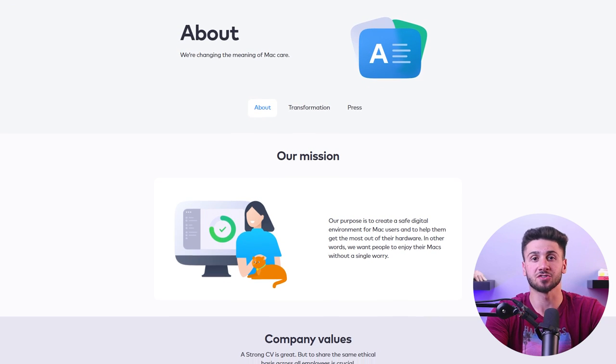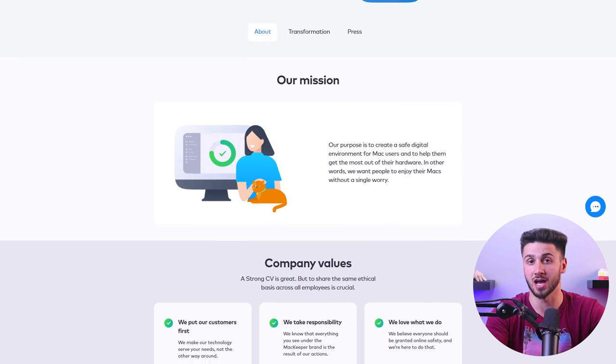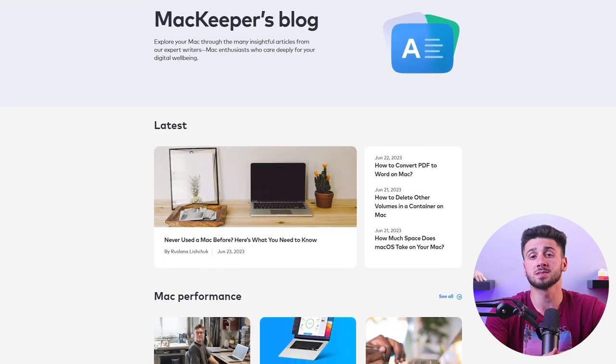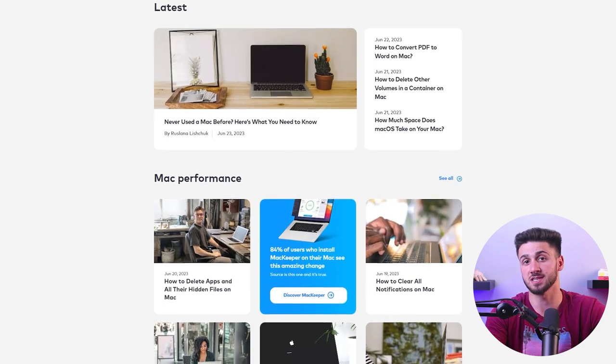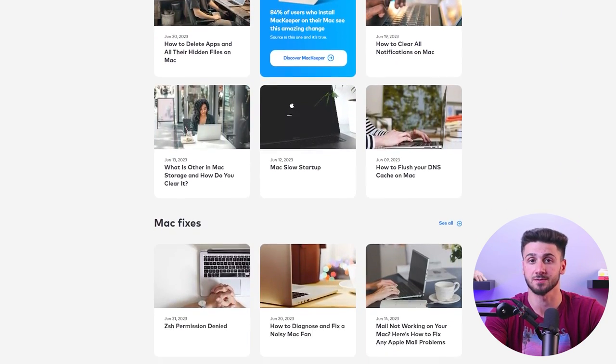If at any point you encounter any issues or have any questions, MacKeeper offers great customer support options. We didn't have any problems, but we still decided to test out their customer support, and we found their customer service responsive and helpful. Their website also provides extensive documentation, FAQs, and tutorials to help users navigate through common issues. If you do encounter problems, they'll respond quickly since MacKeeper offers 24/7 customer support through live chat and email.